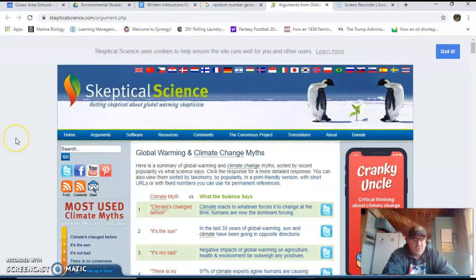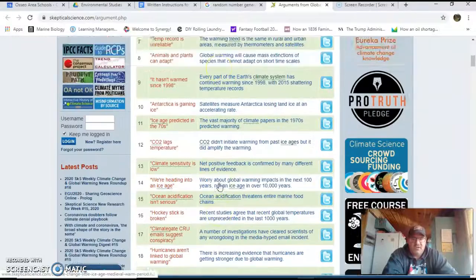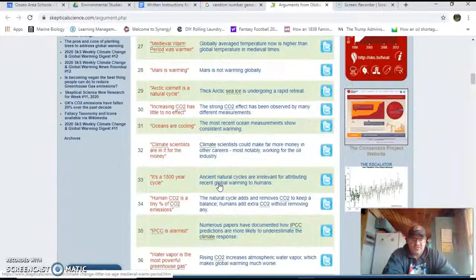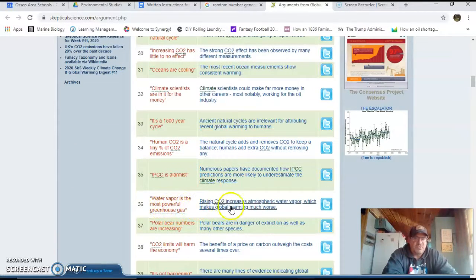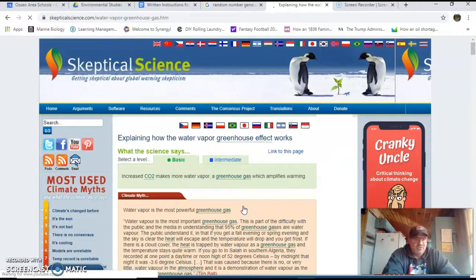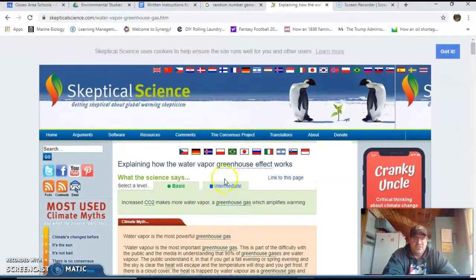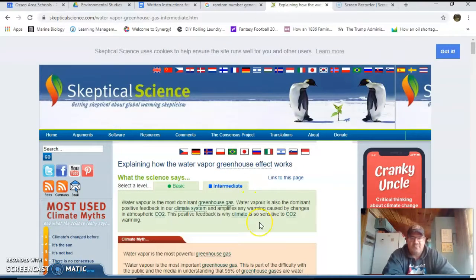Use your three randomly generated numbers to find the corresponding myths on the site. For example, number 36 was 'Water vapor is the most powerful greenhouse gas.' You're going to click on that link, and most importantly, there are tabs up above — basic and intermediate. We're going to choose the intermediate route because that gives you a little more science and more data to look at.